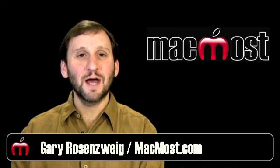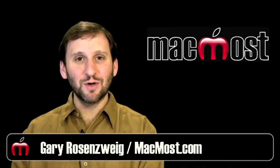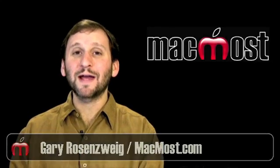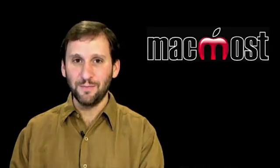Hi, this is Gary with MacMost Now. On today's episode let's look at what to do when your Mac is running slow.